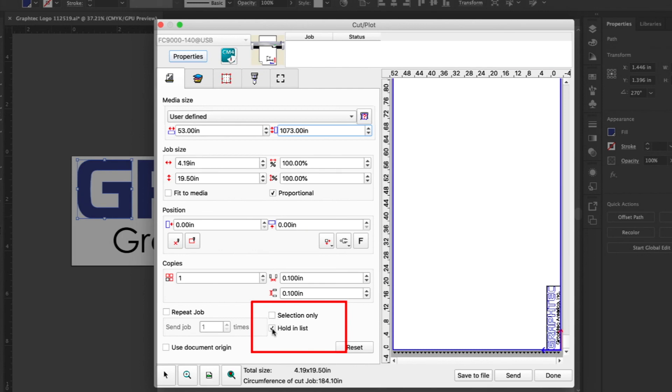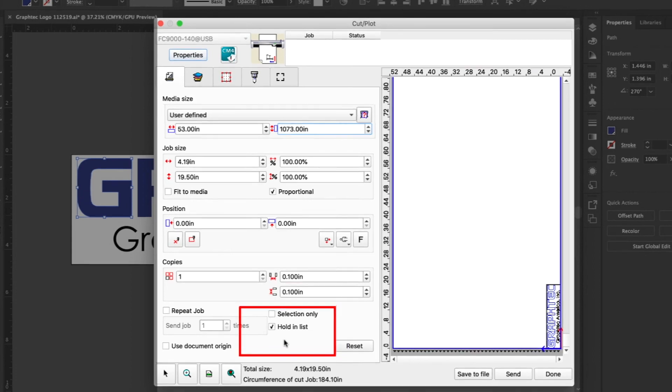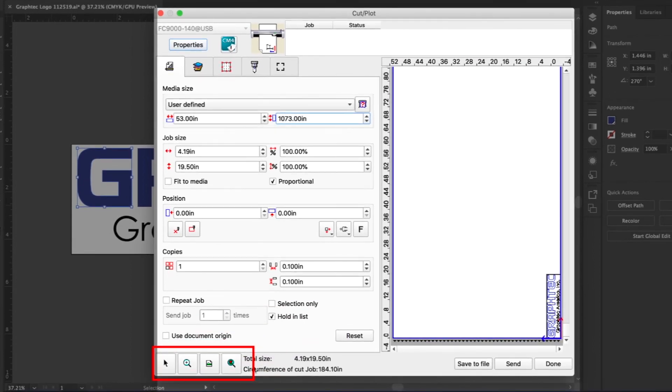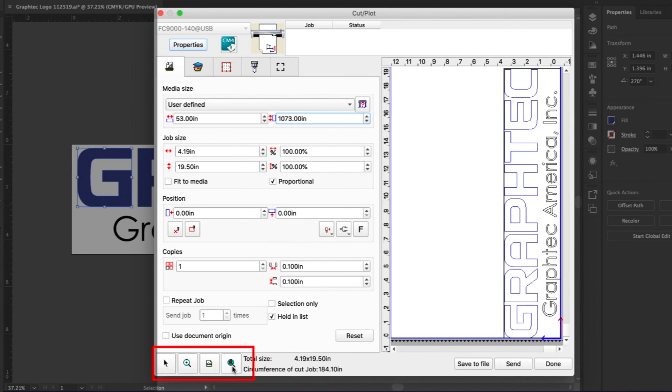Hold on list will hold the job in the Cutting Master 4 queue when the job is sent rather than sending it directly to the cutter. This is useful when you don't want the job to be sent directly to the cutter due to perhaps the media not yet being loaded on the cutter. These buttons down in the left corner help to navigate the media display area.